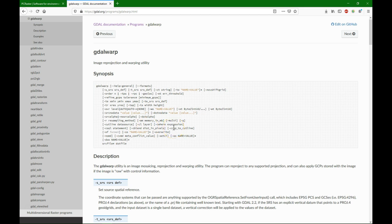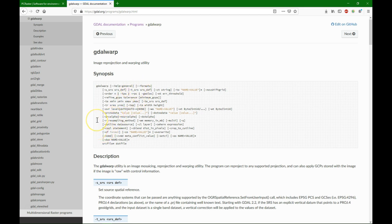This means that we don't get no data values outside of the shapefile boundary polygon, and we can of course define the projection of the output, in our case UTM zone 32 north, the resampling method which is default nearest neighbor, and we can control the output resolution.